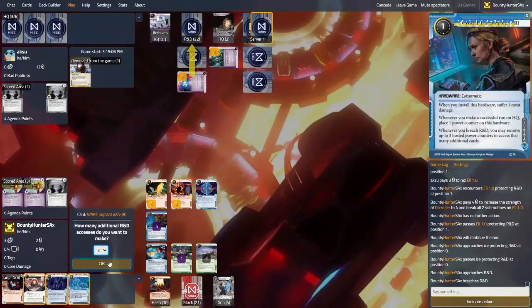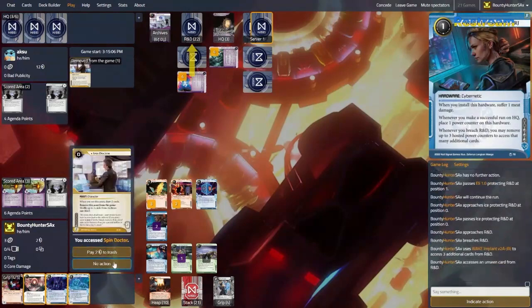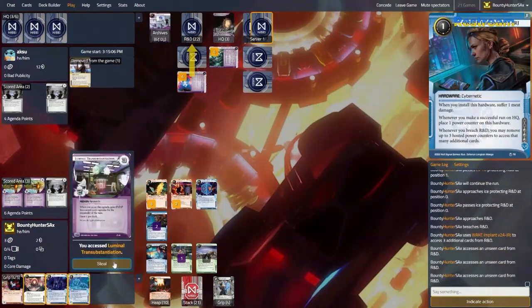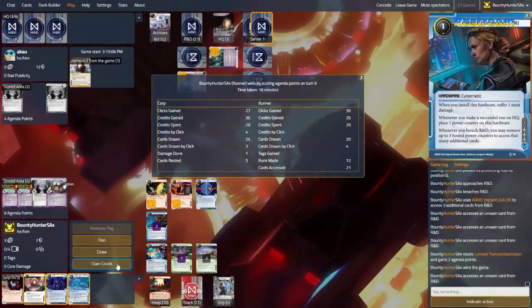Alright, we'll get the max accesses please. Win me the game. You can keep it. Yes! Yes!